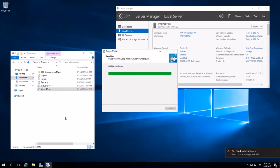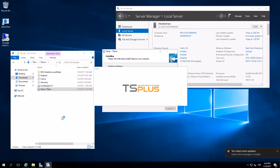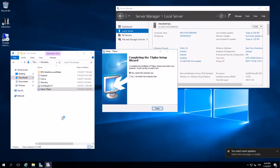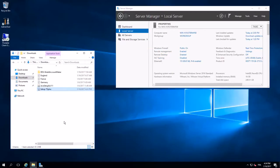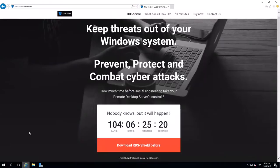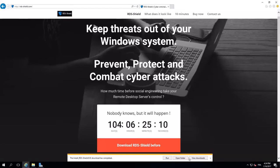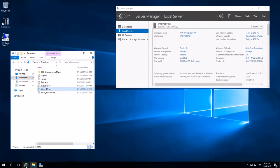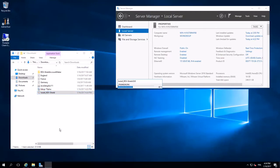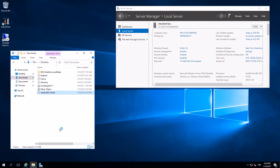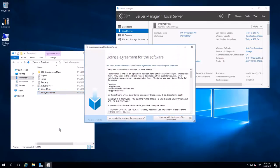Now, what I want is to protect this server, and for that, I will use RD Shield. I will download it and install it.